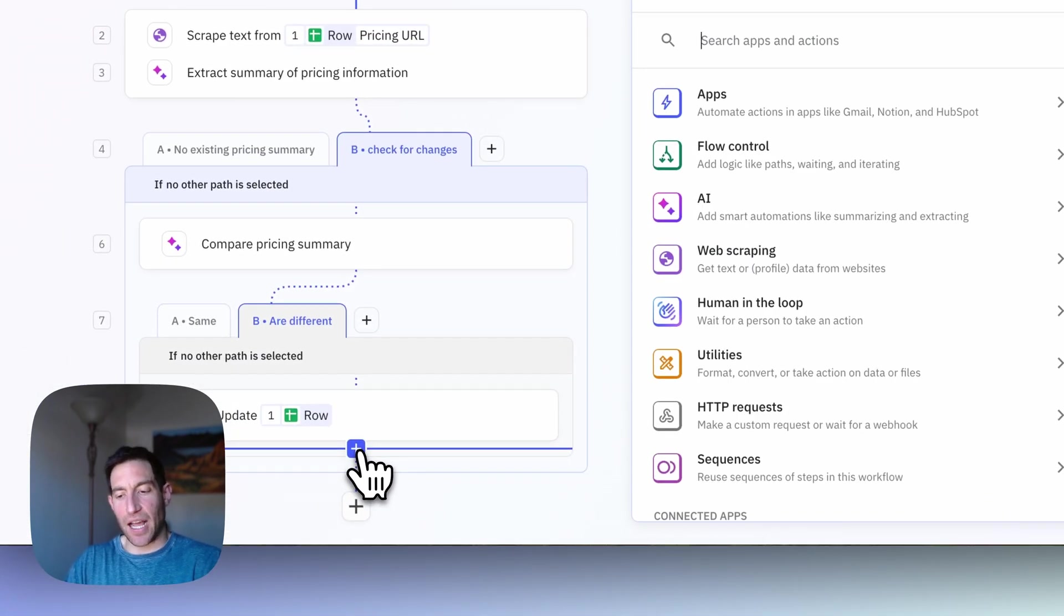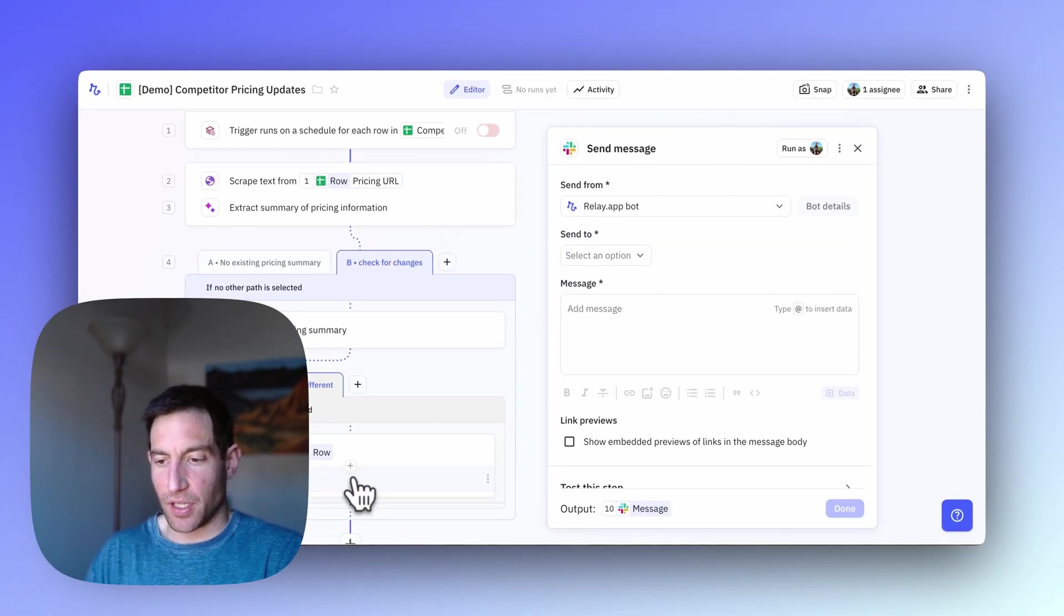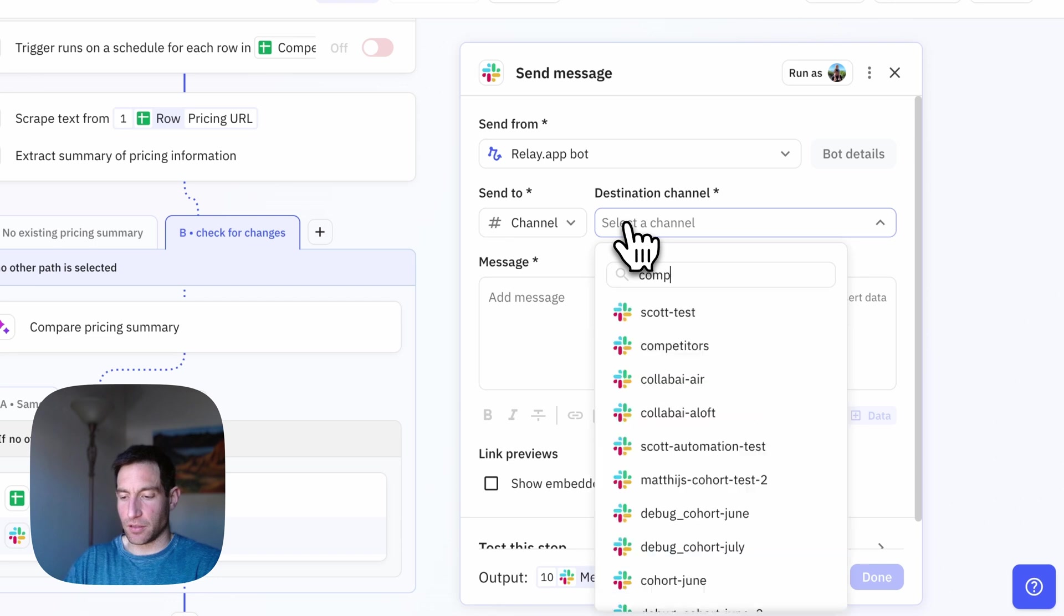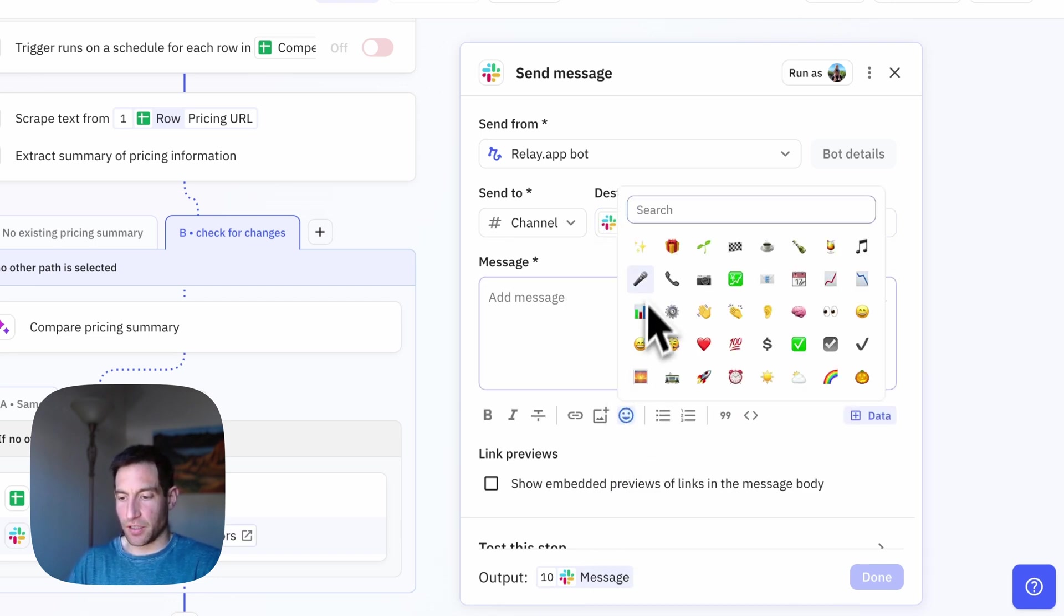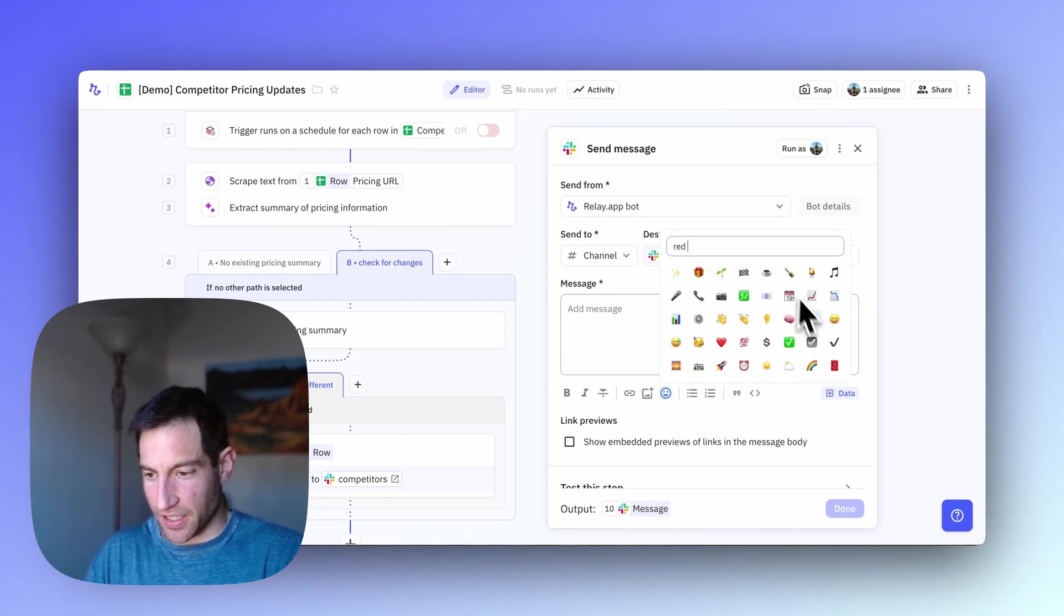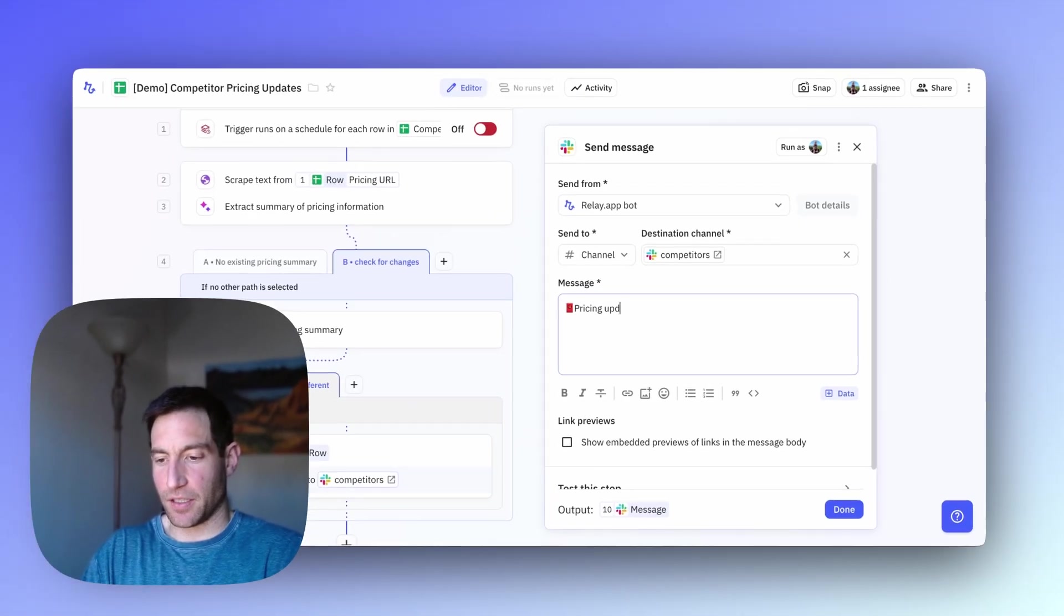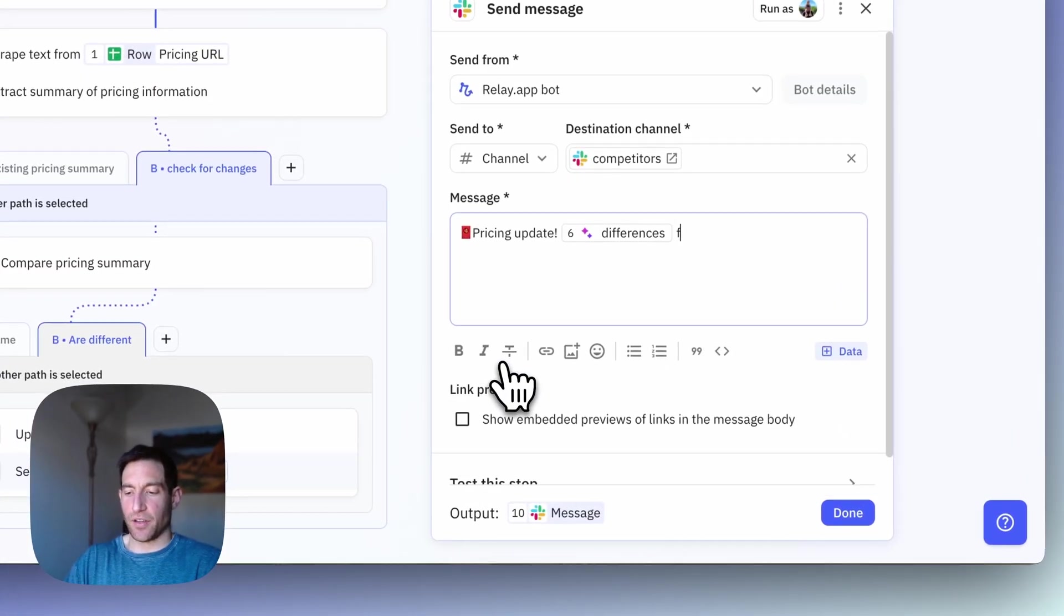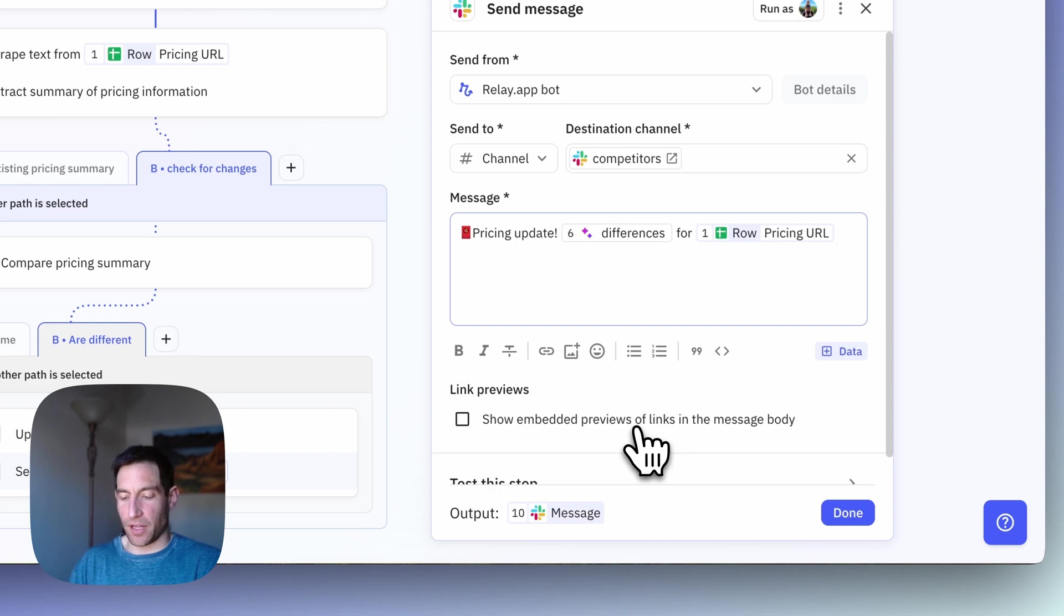Then last but not least, I'm going to send a Slack message. I'm going to send it to my competitors channel. And I'm going to say, let's do a little emoji, red light. There's a little red light emoji. There it is. Pricing update. And then I'm going to include the differences for this URL.